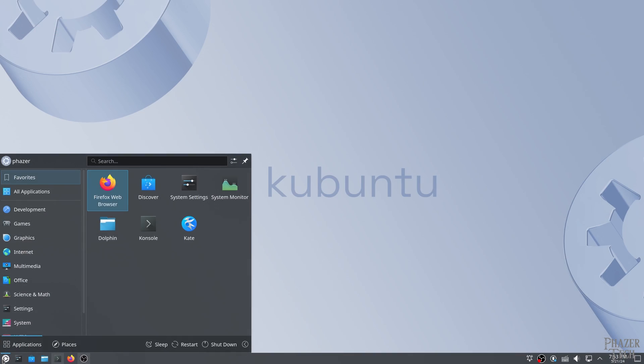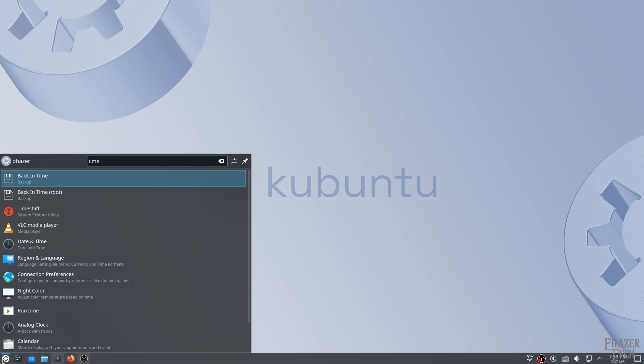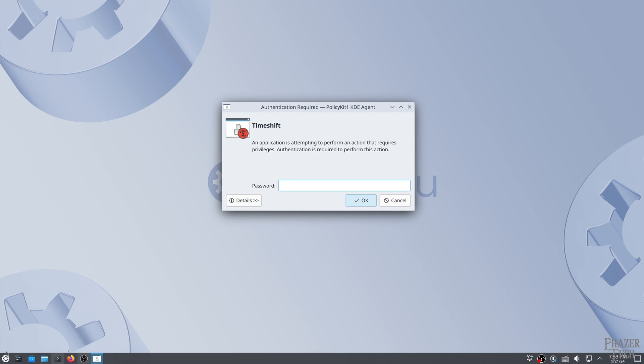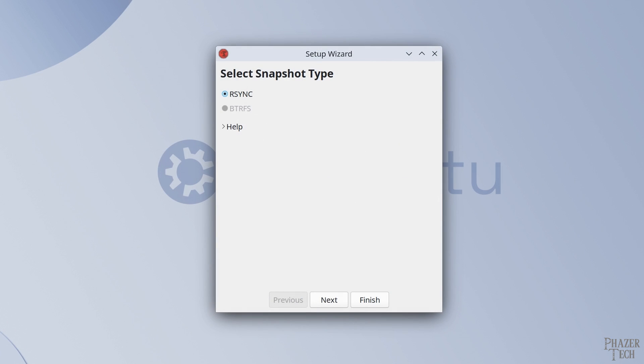Now that it's done installing, let's open it up. And you'll probably need to enter your password. Now the first thing we'll need to do is configure it.